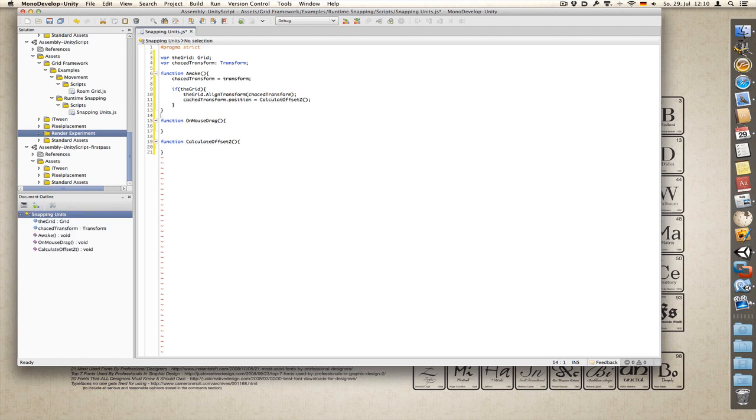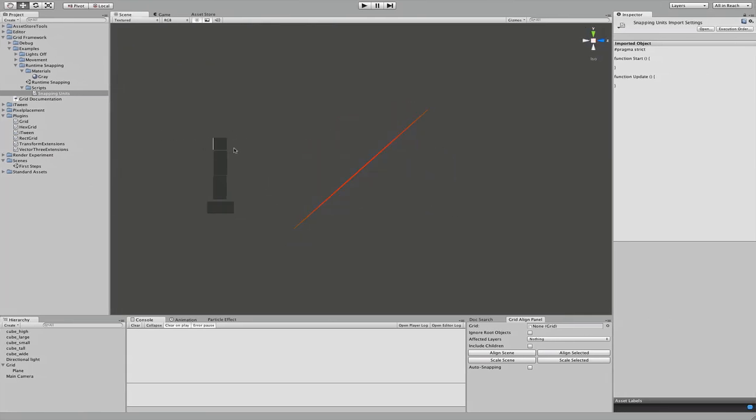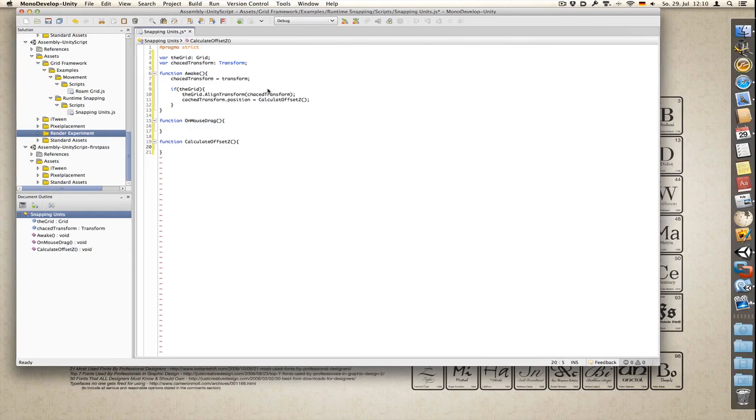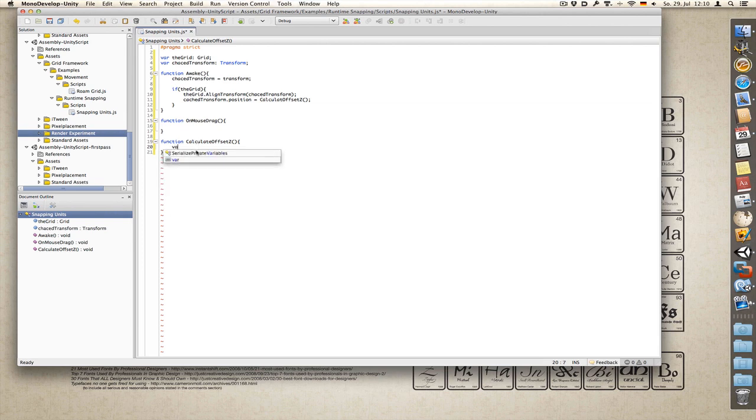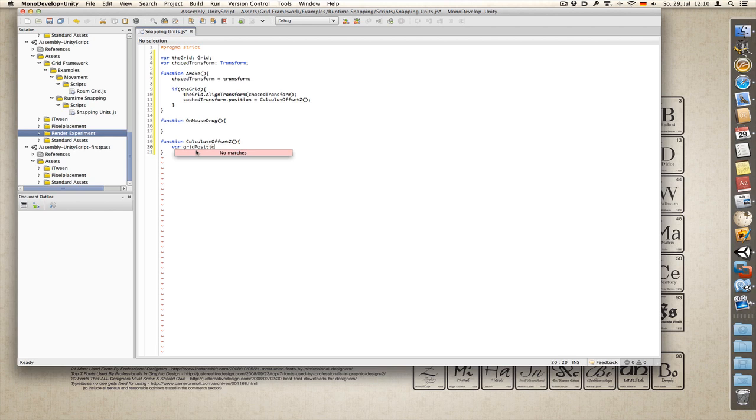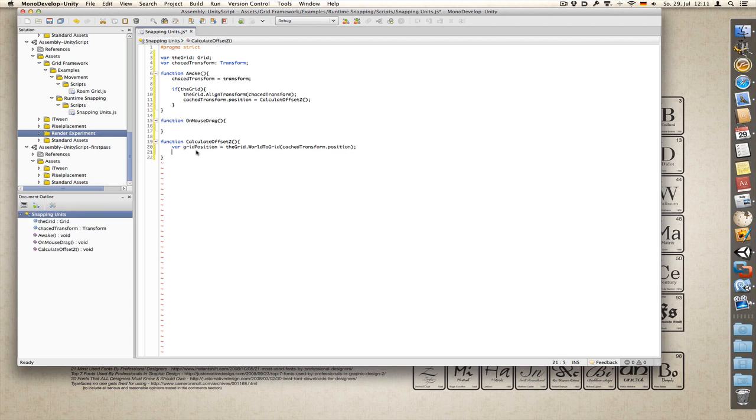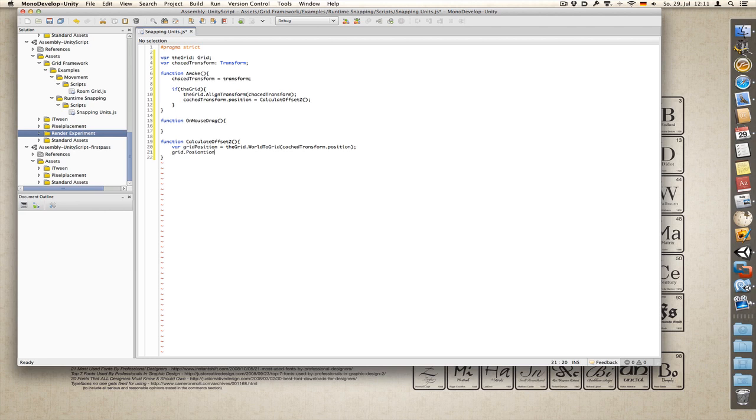So let's fill this function in with functionality. So what I want to achieve is, after our object has been rotated, it needs to snap right to the grid. So first thing I need to do is convert the world position to grid position. Var grid position equals grid dot world to grid of cached transform dot position. And the only thing we really want to change is the z coordinate. So grid position dot z equals minus one half times glossy scale dot z.